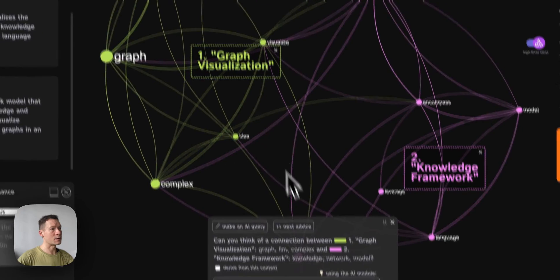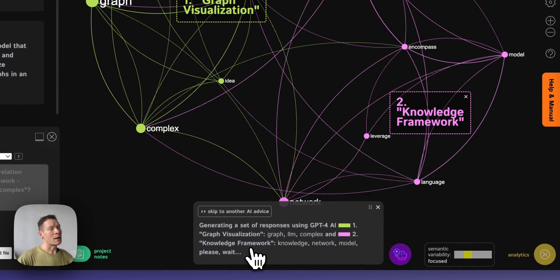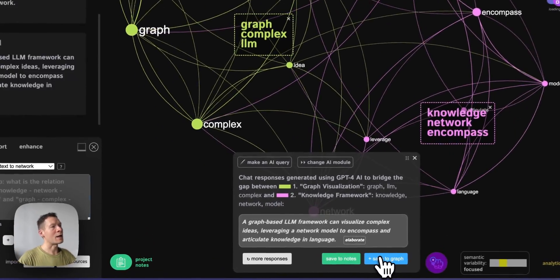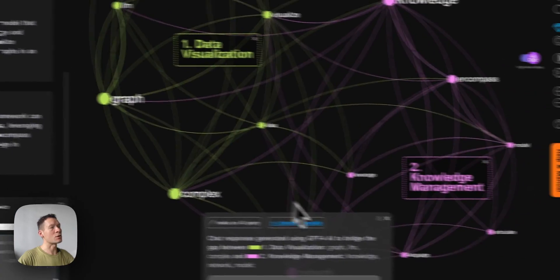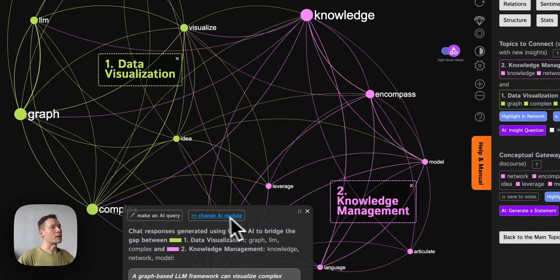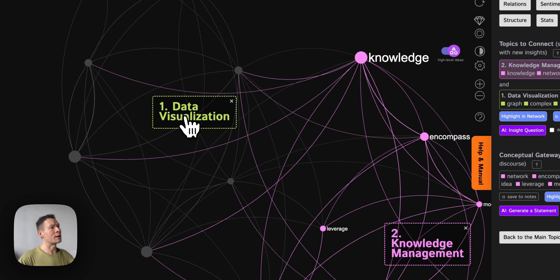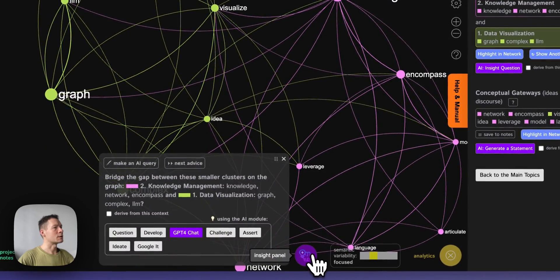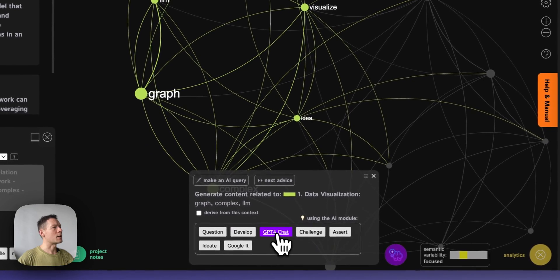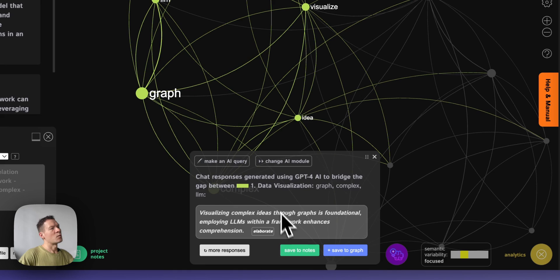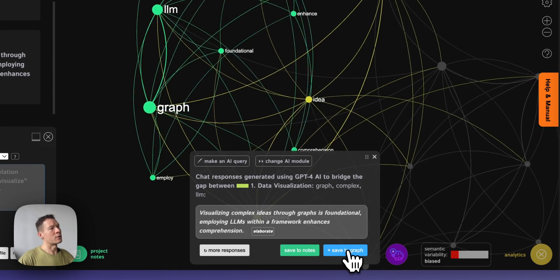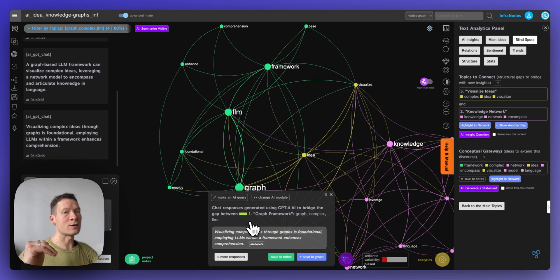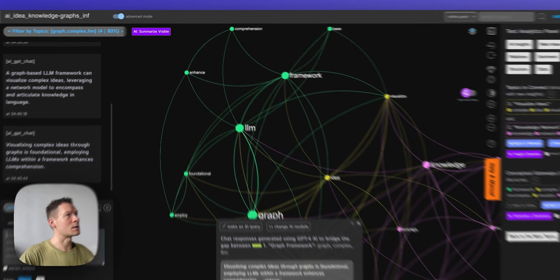At the beginning, we're adding ideas and already using structural information about the discourse to generate them. You can generate questions that develop the discourse further and add more context. You also have full control over how the conversation evolves — for example, if you want to focus on data visualization specifically, you can select that topic, go into the AI ideation module, and ask it to develop just that aspect.